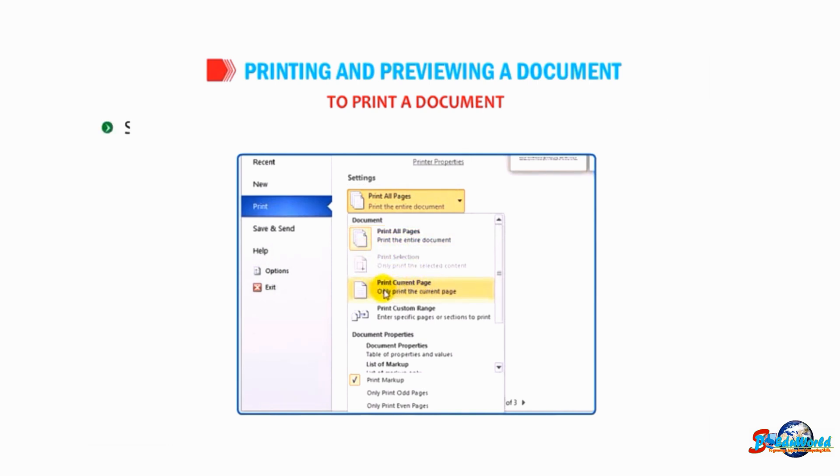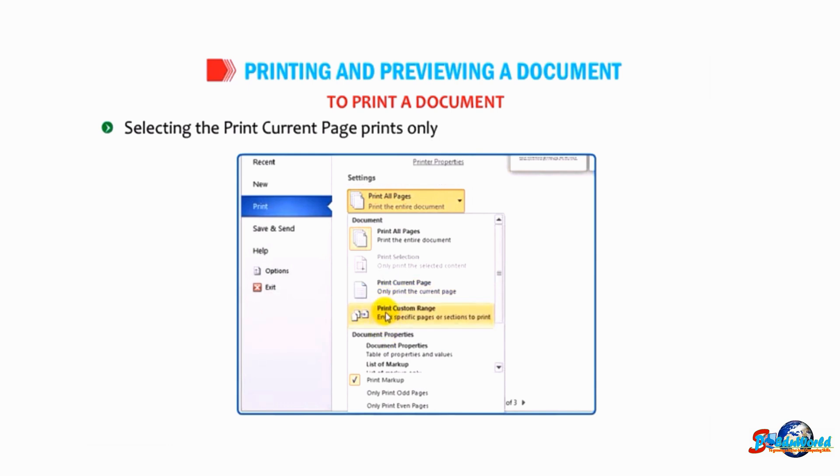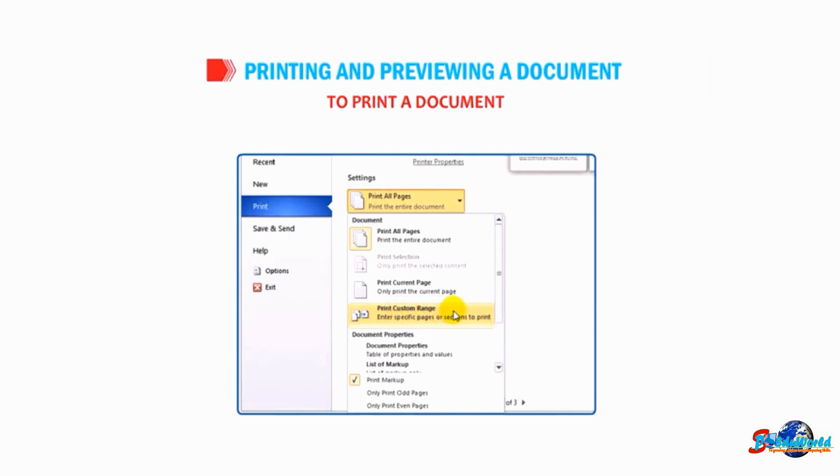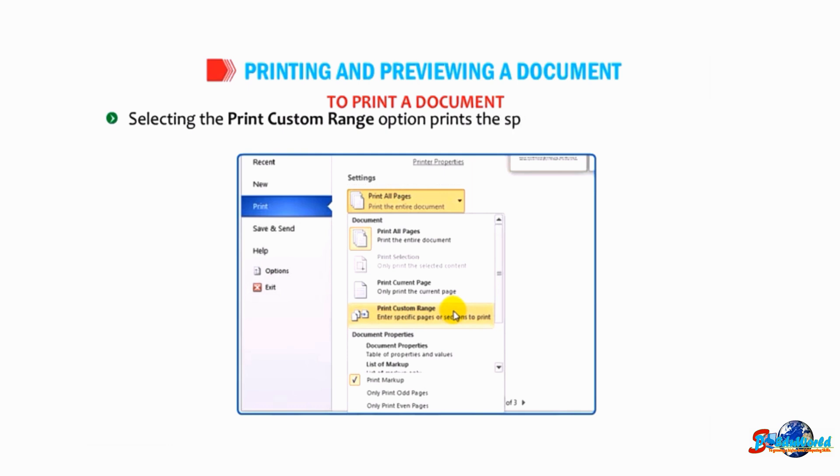Selecting the Print Current Page option prints only the selected page from your document. Selecting the Print Custom Range option prints the specified range of pages from the document.